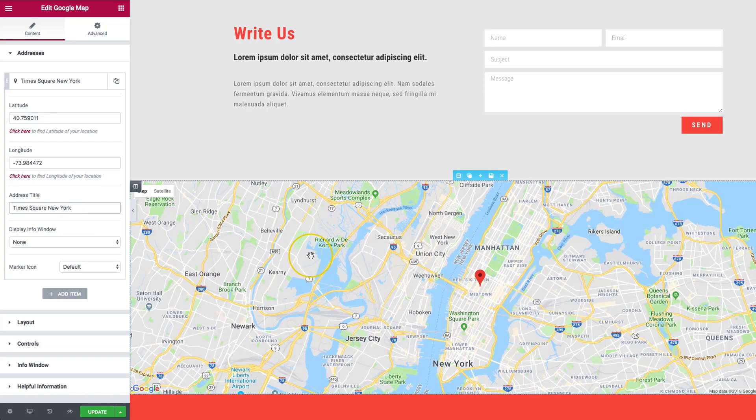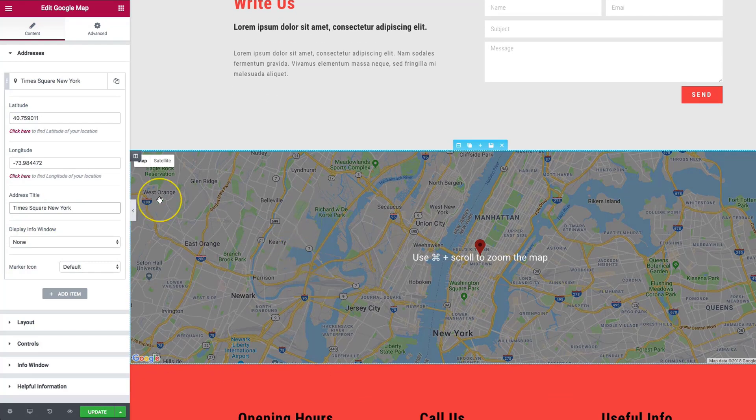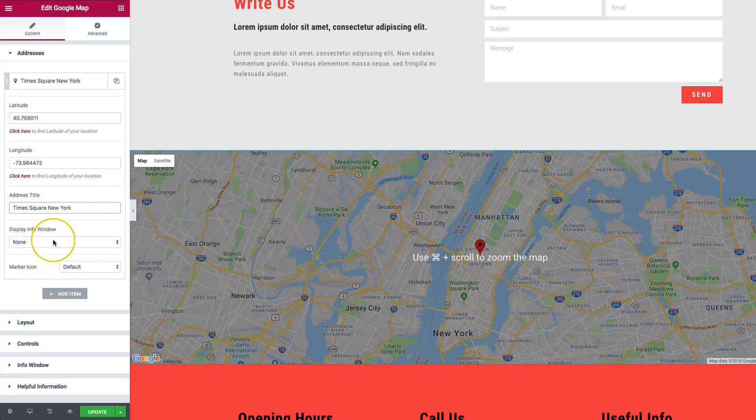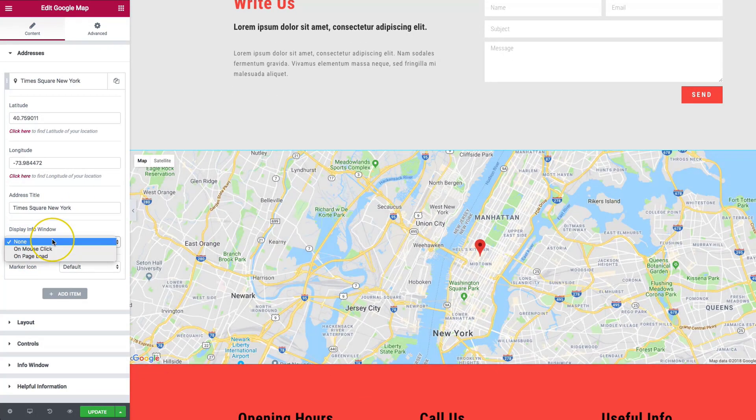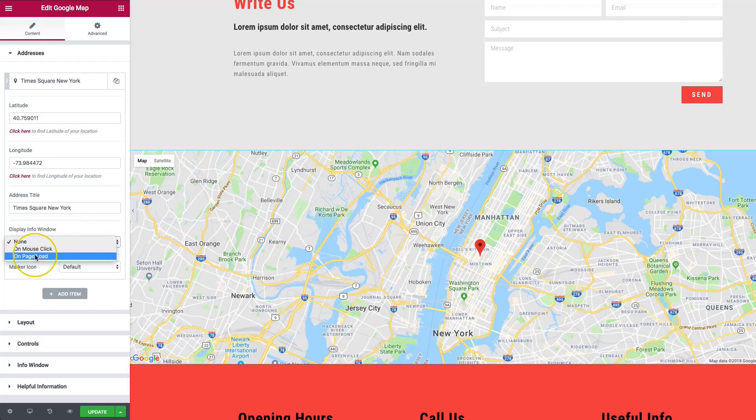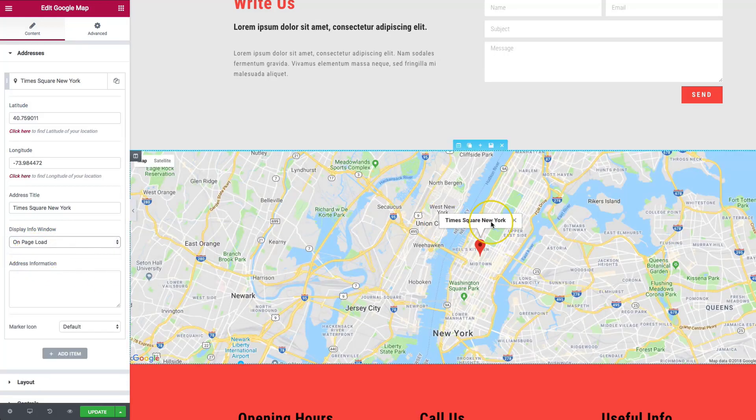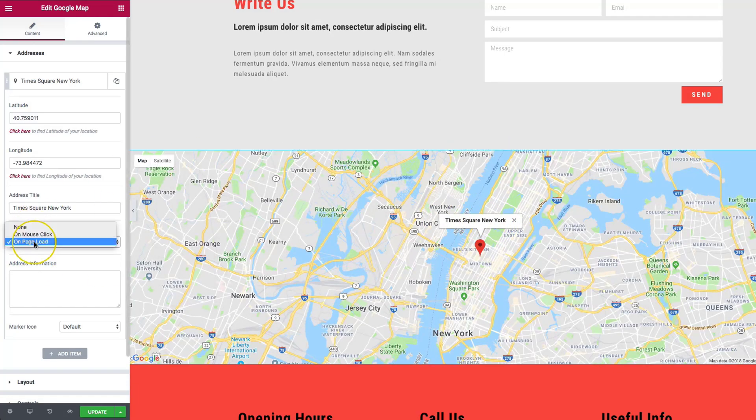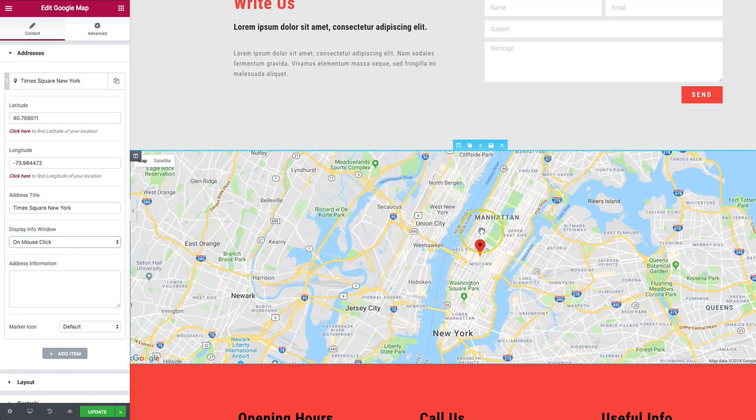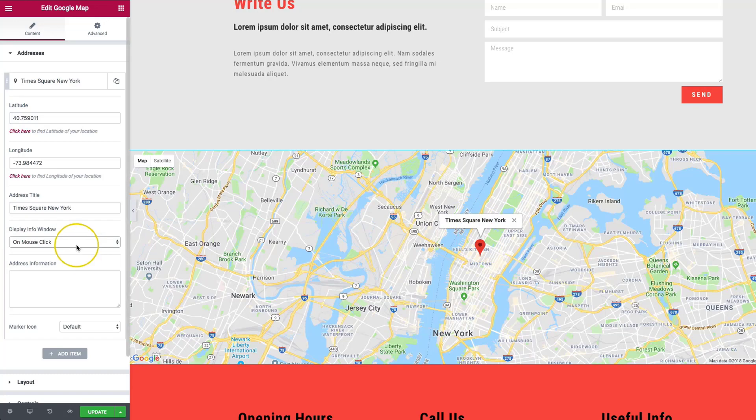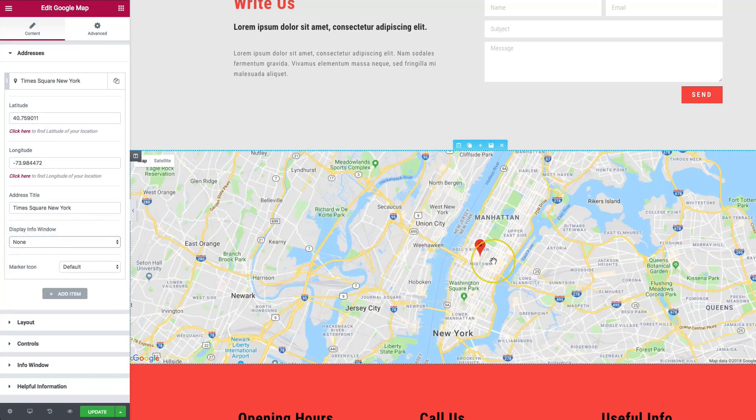So we have that here. Let's do the display info on mouse click or on page load. Page load allows us to show this when the page is loaded. If we do it on mouse click, when we click the marker, it'll show up here. If we choose none, then it won't show up.